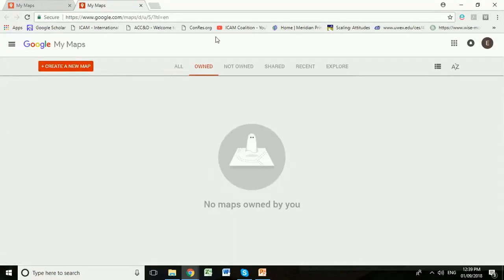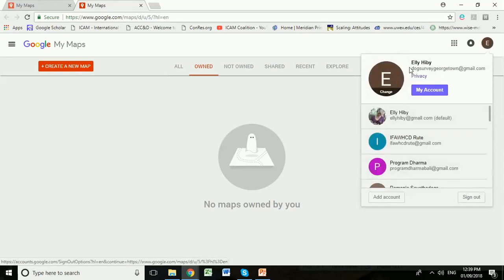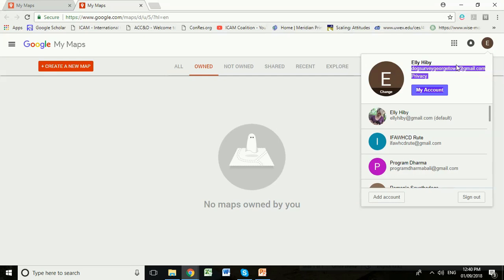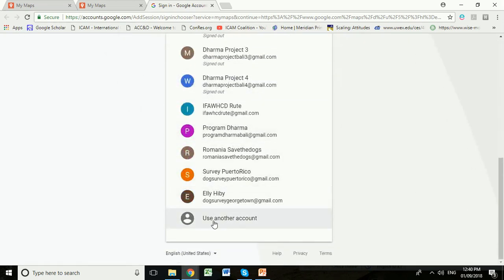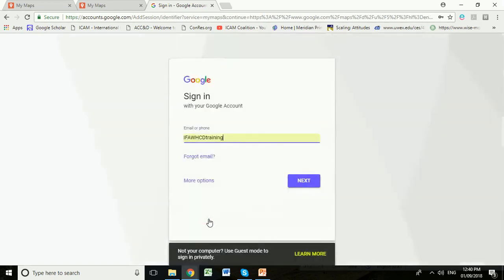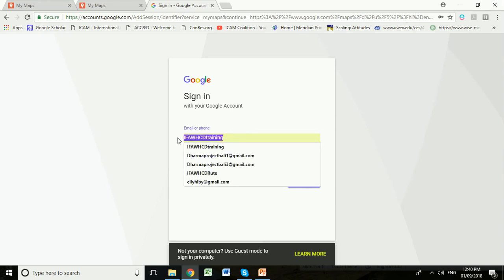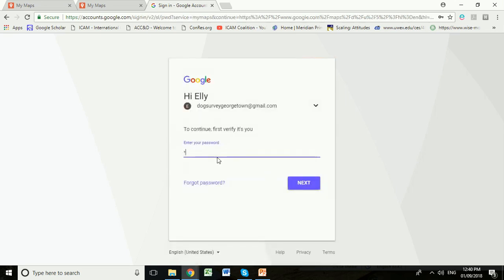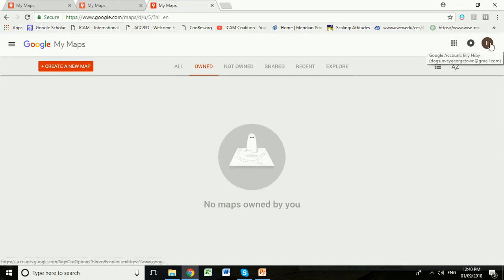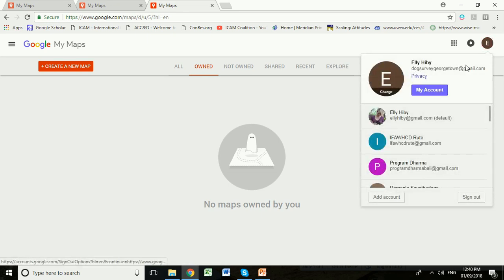Click that, and now we open this new window using the dogsurveygeorgetown at gmail.com account. Anyone with the password for this Gmail can look at the maps you create here. If you don't have that account listed, you need to add it. Go to 'Add Account' at the bottom, click 'Use Another Account,' and enter dogsurveygeorgetown at gmail.com. Click next, enter your password — I'll send that to team members via email — and it will add to your account.